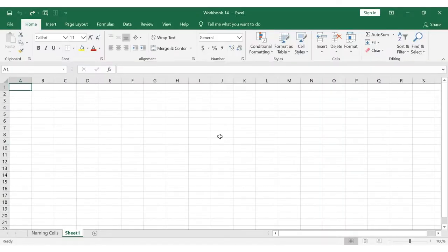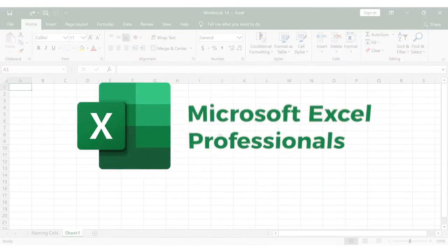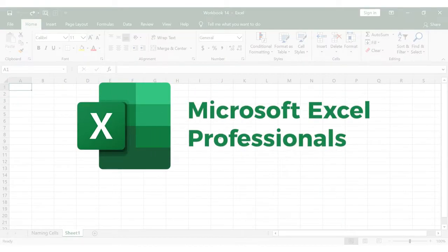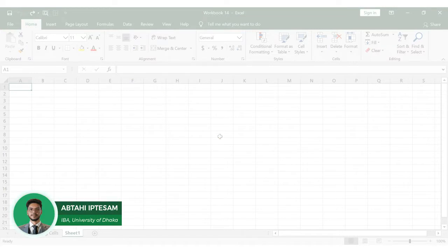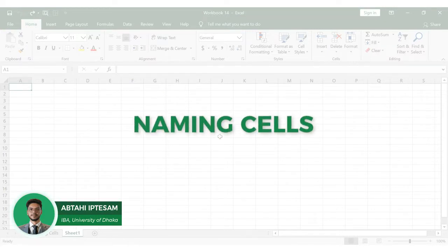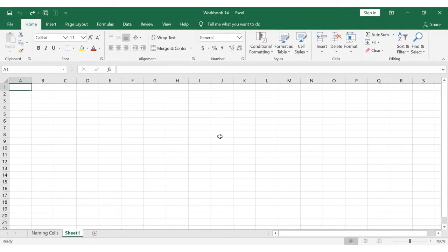Hello everyone, welcome to Microsoft Excel Professionals. I am going to show you how to use cell naming by using Excel calculations and formulas to be meaningful and efficient.